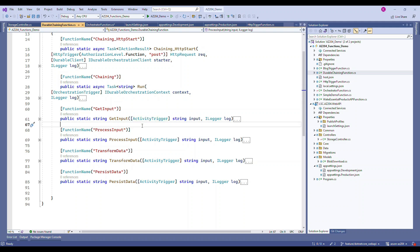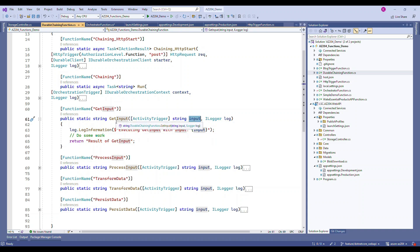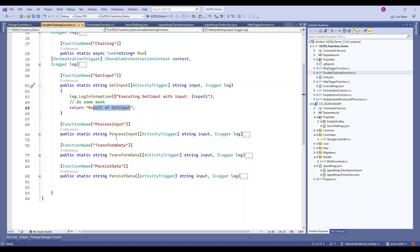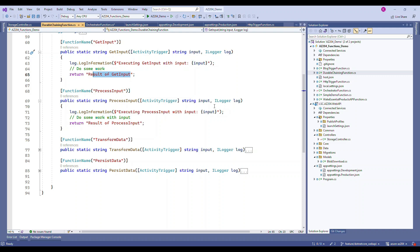In our chaining example, we will have four ActivityTrigger functions. The first function is 'GetInput' — it accepts an input string, logs it, and returns a piece of string. The second function also has an ActivityTrigger and does the same thing. All four functions accept an input and return the input, since the return type is string.